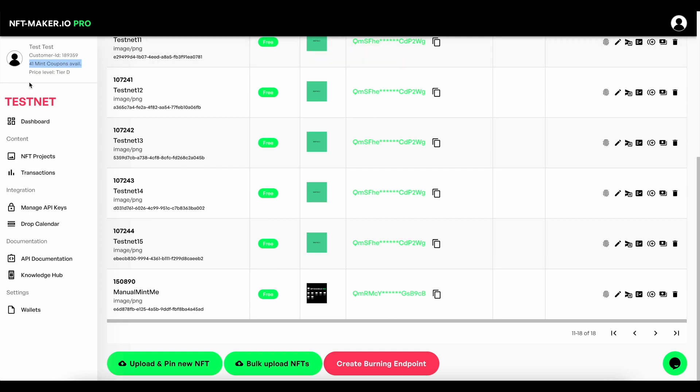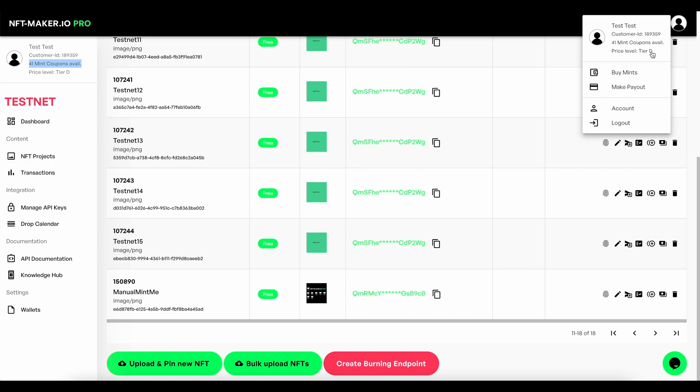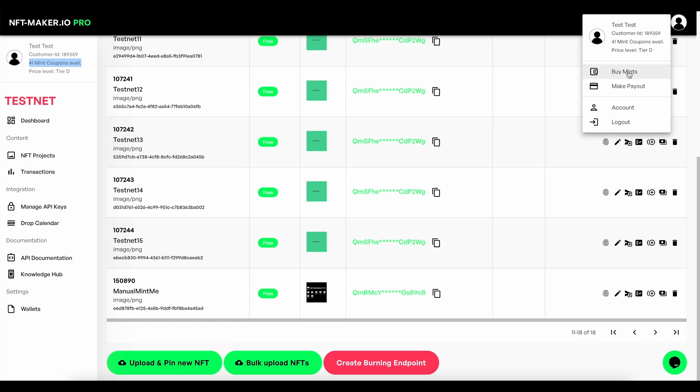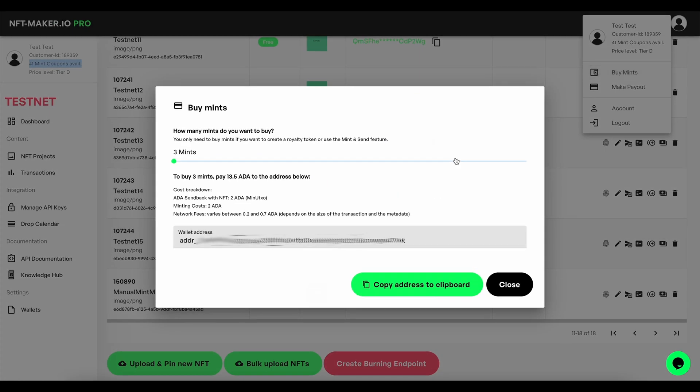To do this and make sure you do have some mint tokens, you're going to want to come up here to the top right, click here, and then simply press buy mints. The process to buy the mints is to essentially select the number that you want. This will tell you exactly how much ADA you need to send and then you need to send that to the address shown here.